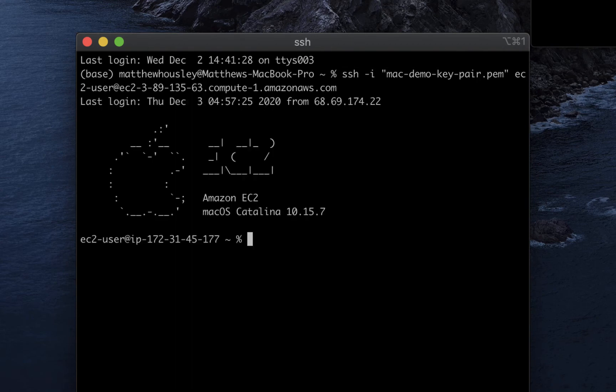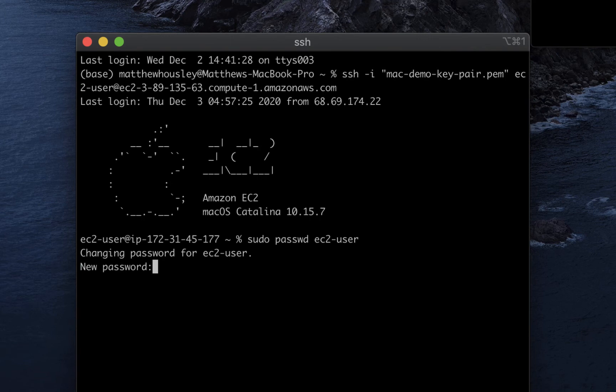I have shell access. And my goal is to set up a GUI connection through the VNC protocol. So I need to create a password for the EC2 user to do that.